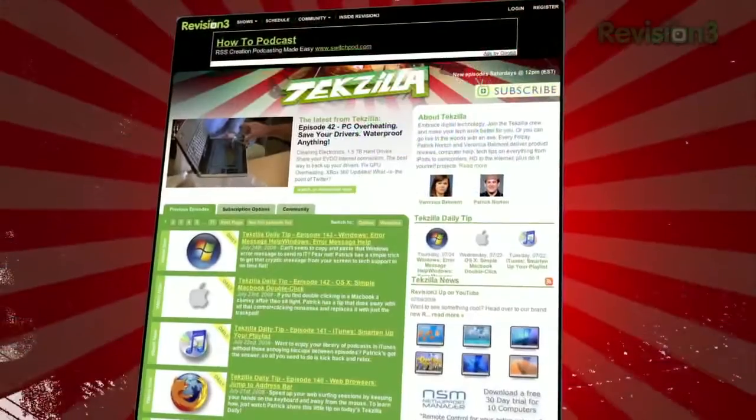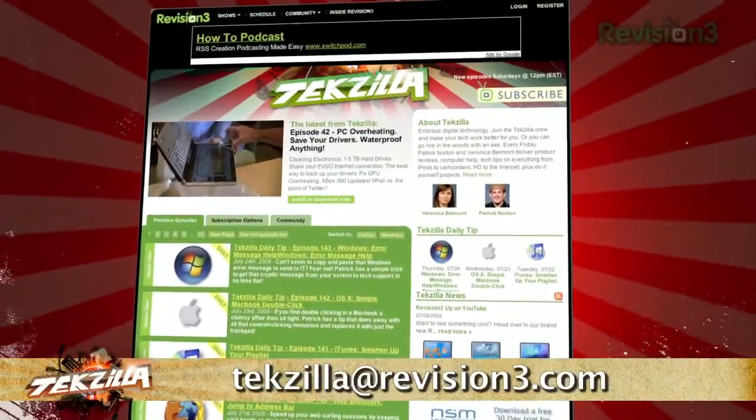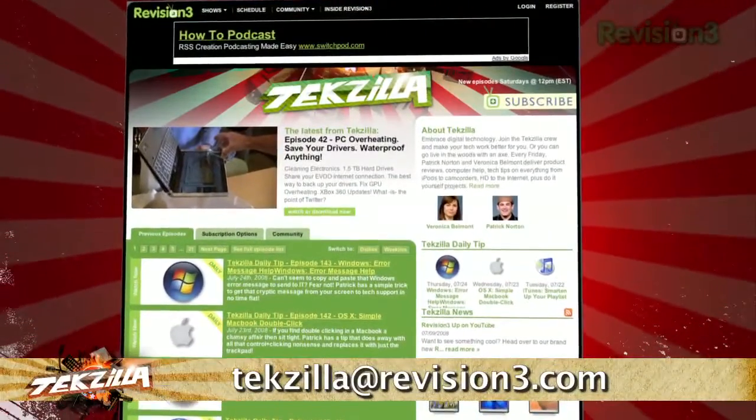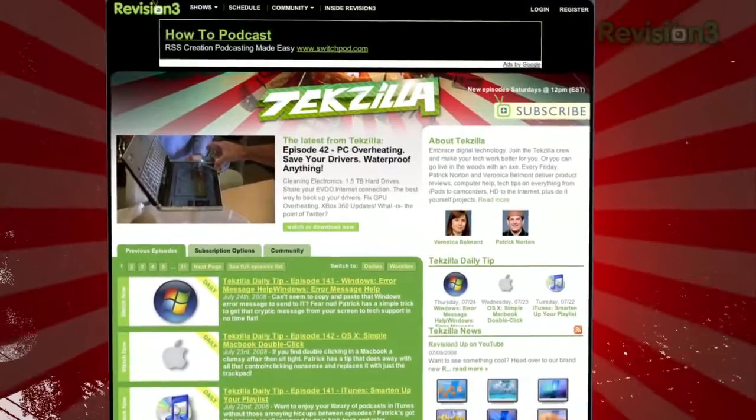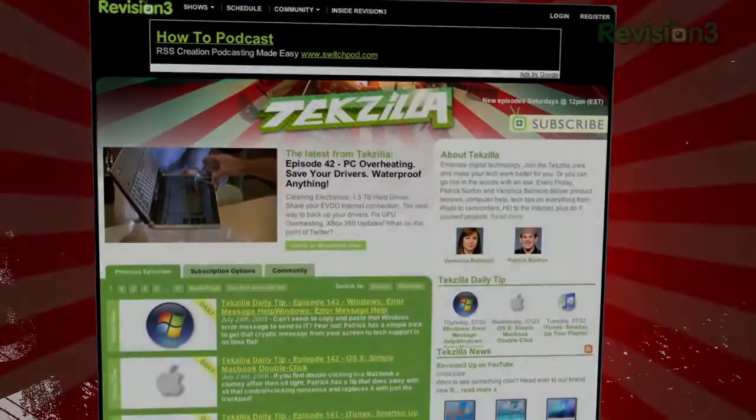Now if you want to send us a tip, you know what to do. Email us at techzilla at revision3.com. And as always, techzilla.com. It's the place to find more tips, tricks, product reviews, and how-tos.